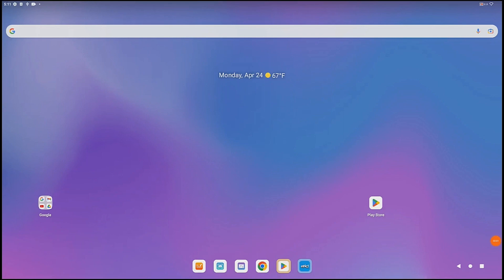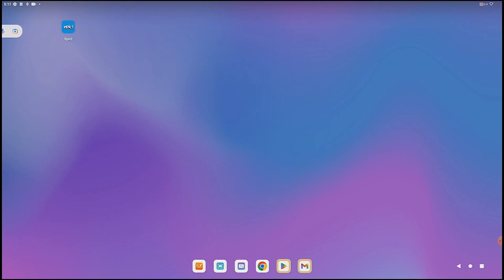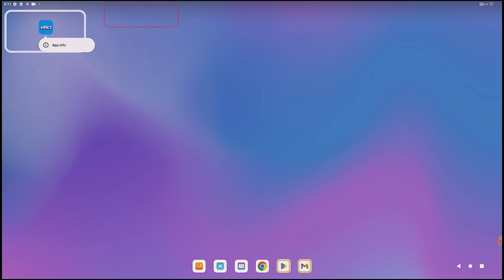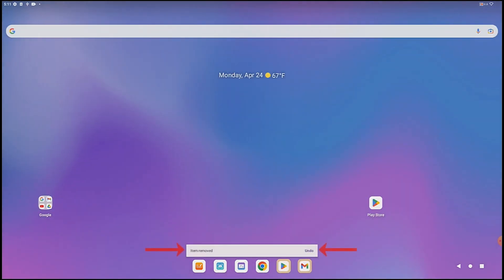If you have apps scattered across different pages and want to remove it or maybe consolidate your apps, you can remove it without uninstalling completely. Swipe to the page the app is on and tap and hold the app. Drag it to the top of the screen and drop it onto Remove.